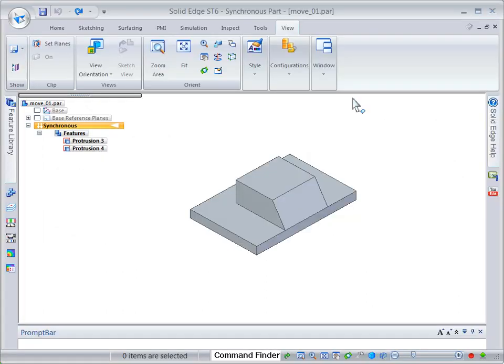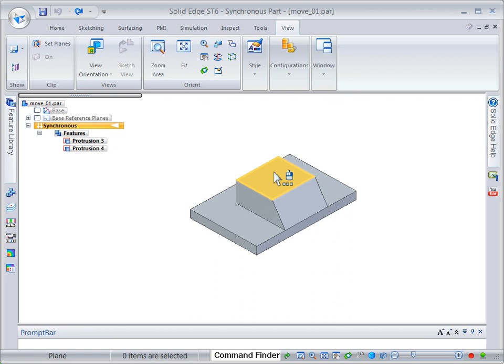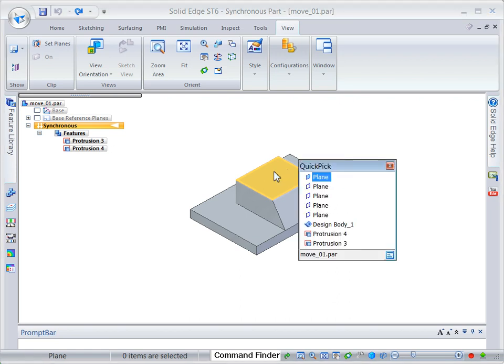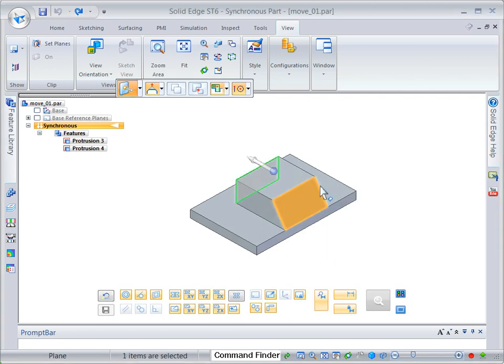Move the back face of the boss, a distance defined by a vertex on the back face of the lower base. Use quick pick to select the back plane. Click the primary axis to define the move direction.